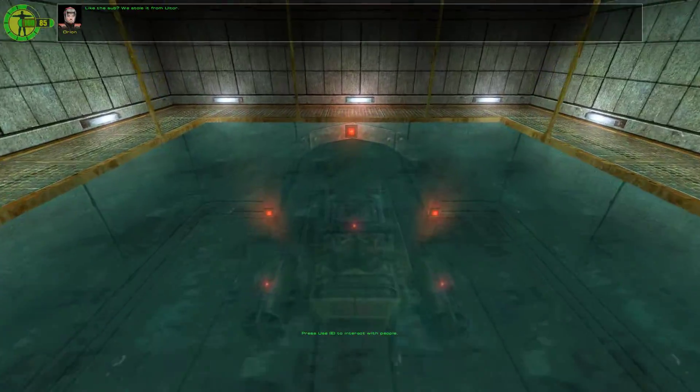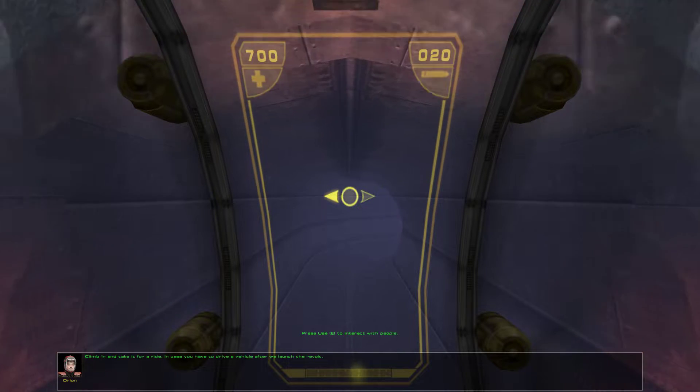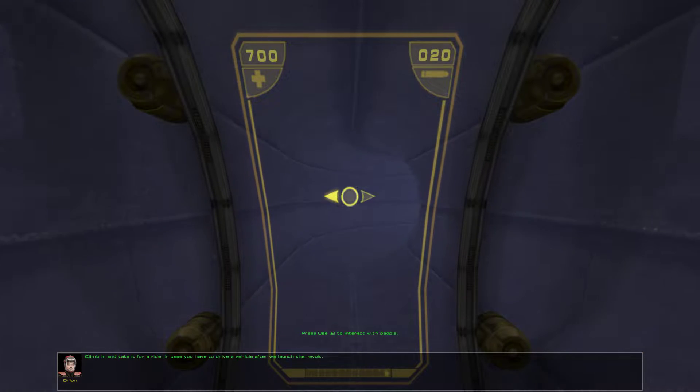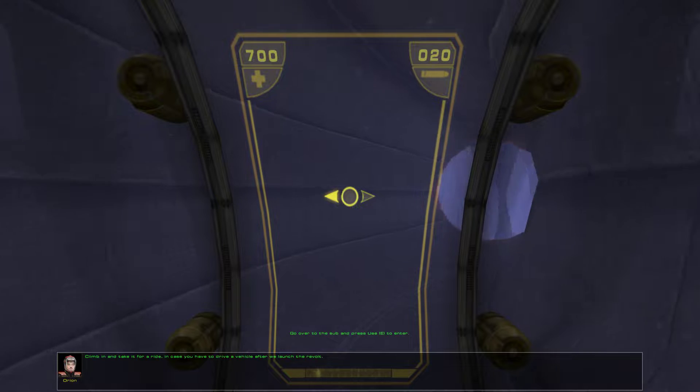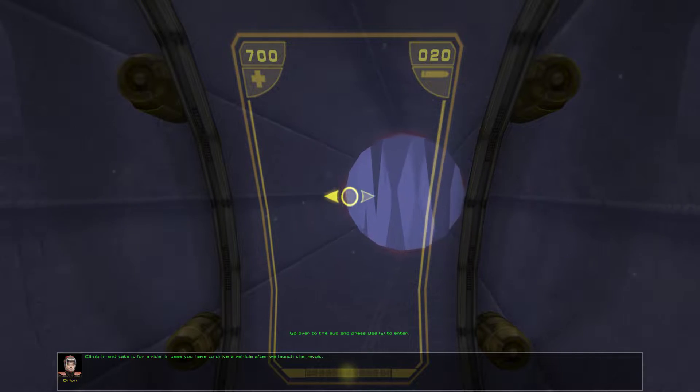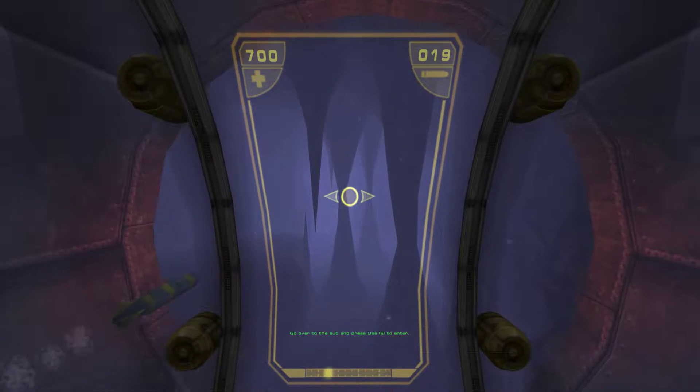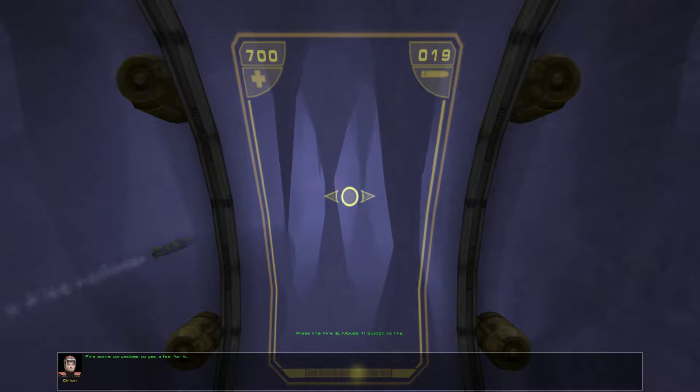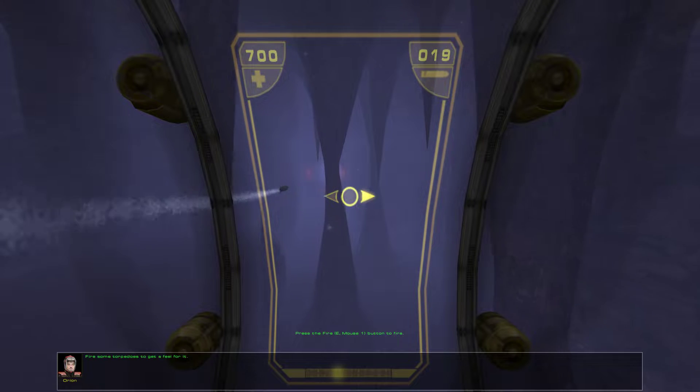Like the sub? We stole it from Altar. Climb in and take it for a ride, in case you have to drive a vehicle after we launch the revolt. Fire some torpedoes to get a feel for it.